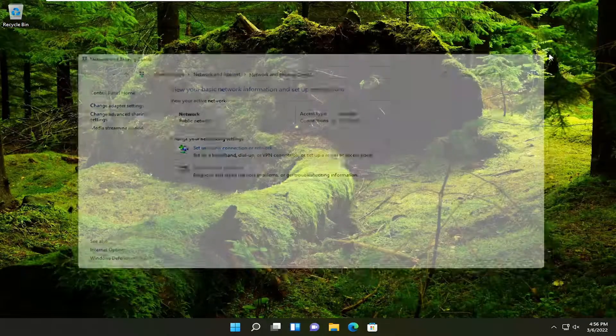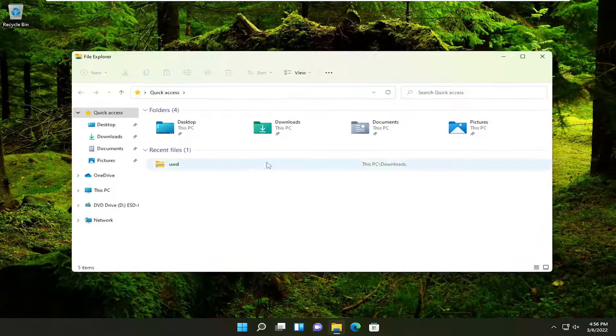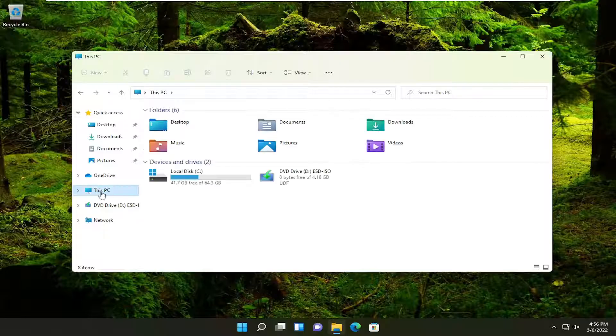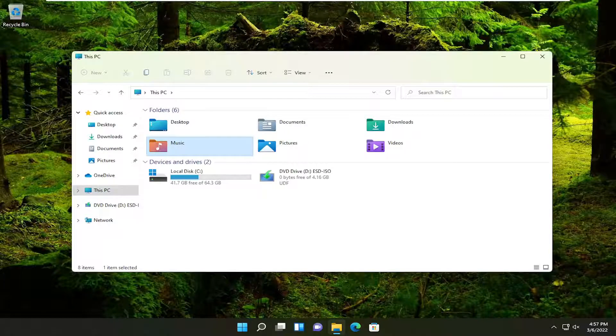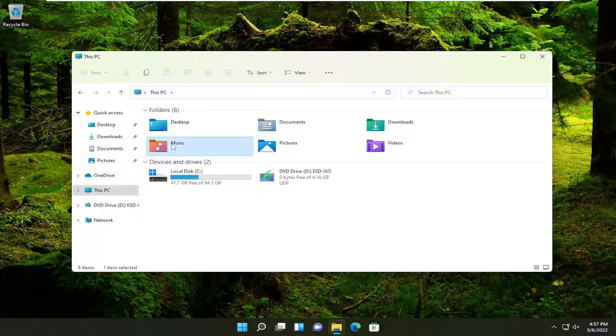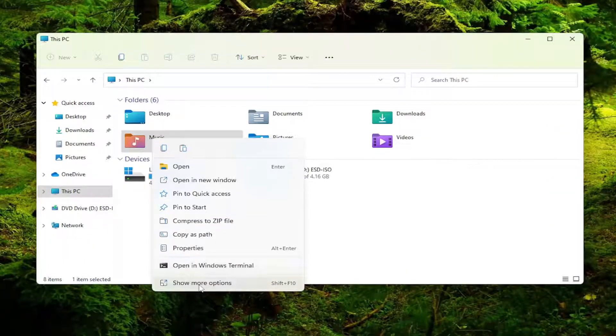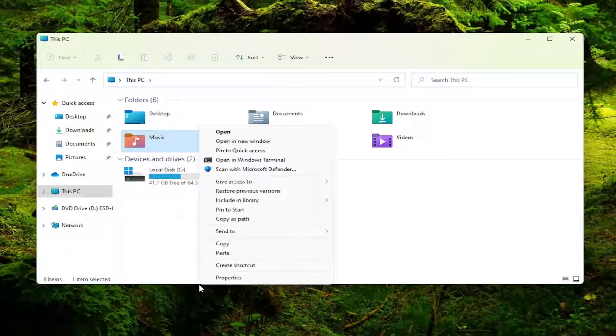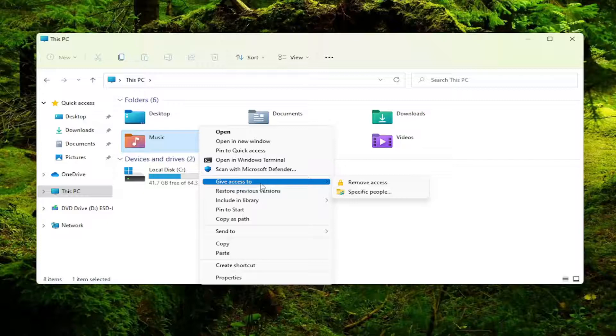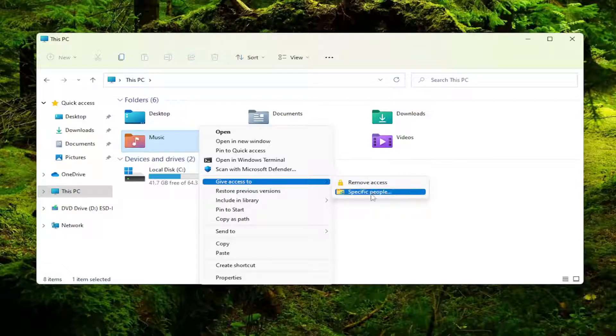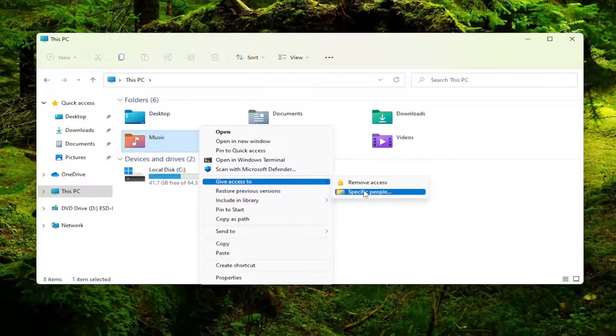And now you would just open up the file directory of whatever you wanted to share with another computer. So let's just open up this PC. Let's say this music folder we wanted to share here. You would right click on it and then select show more options. Select where it says give access to.